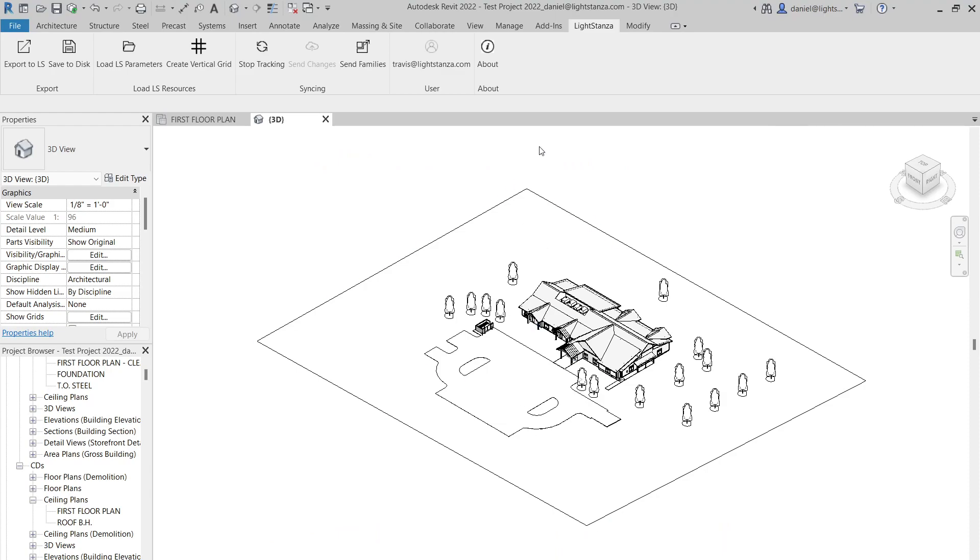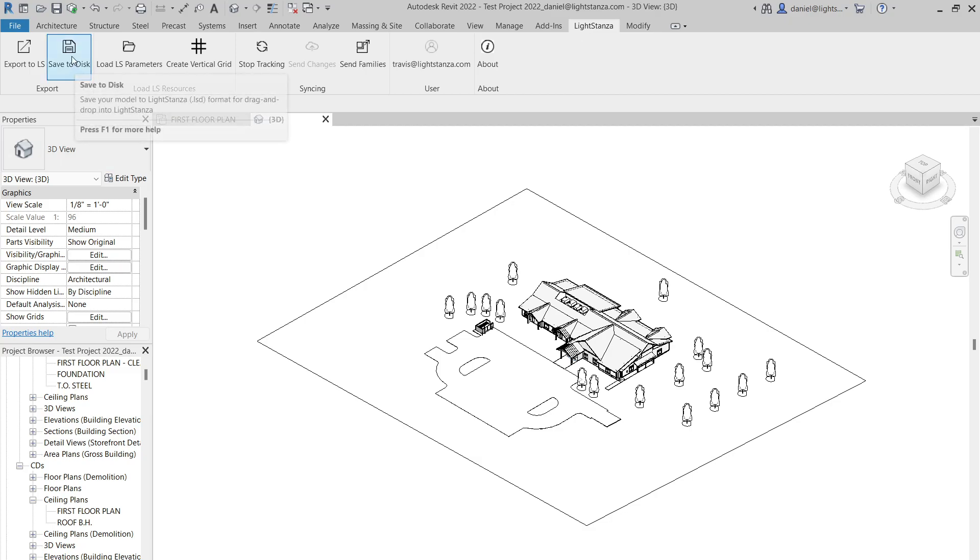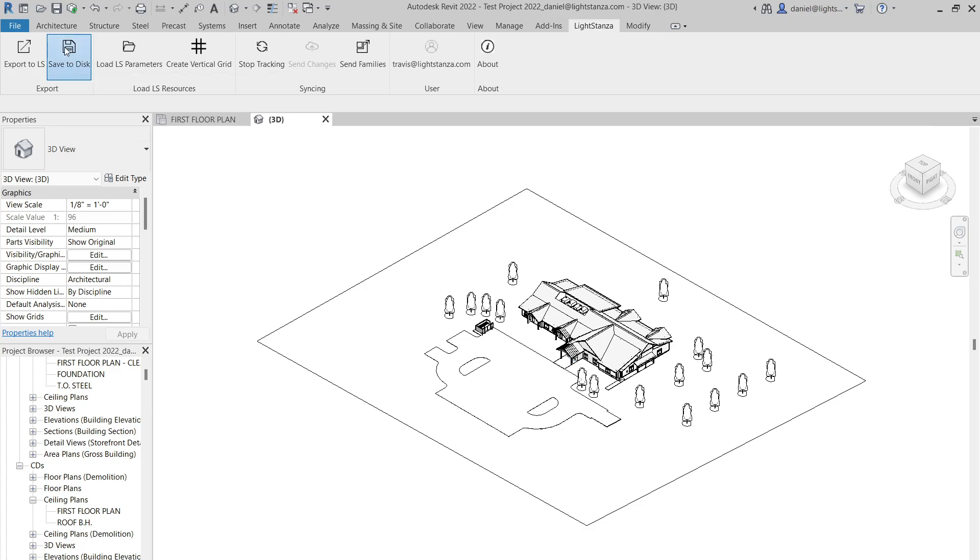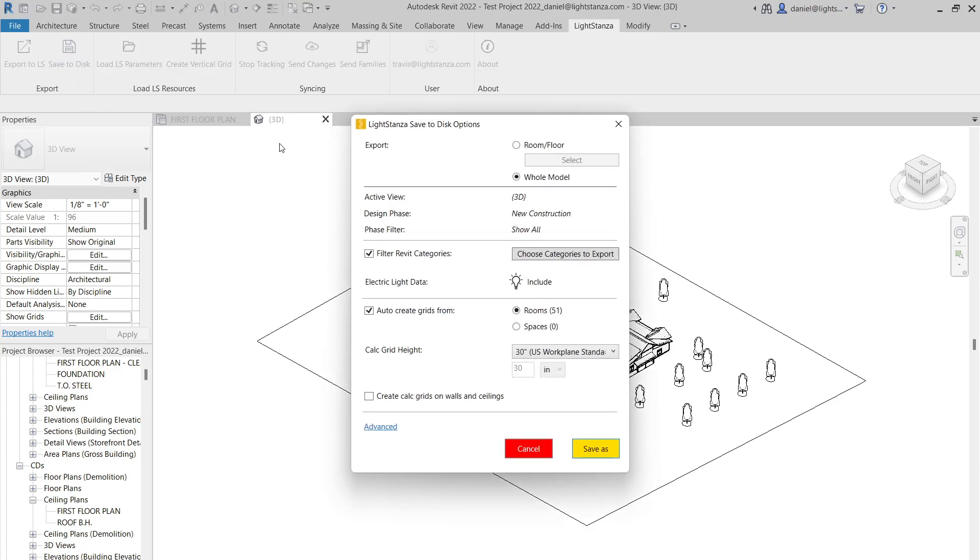And then once they get into Revit, they will have this Light Stanza tab up here at the top. And the magic button for all this LSD to happen is the Save to Disk button. So once the specifier clicks this, this menu will pop up.